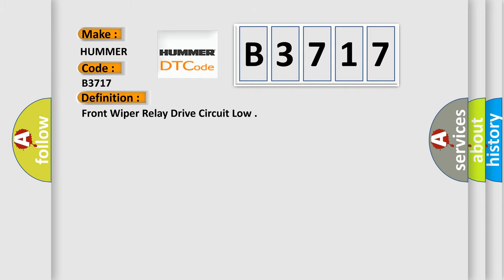The basic definition is: Front wiper relay drive circuit low.